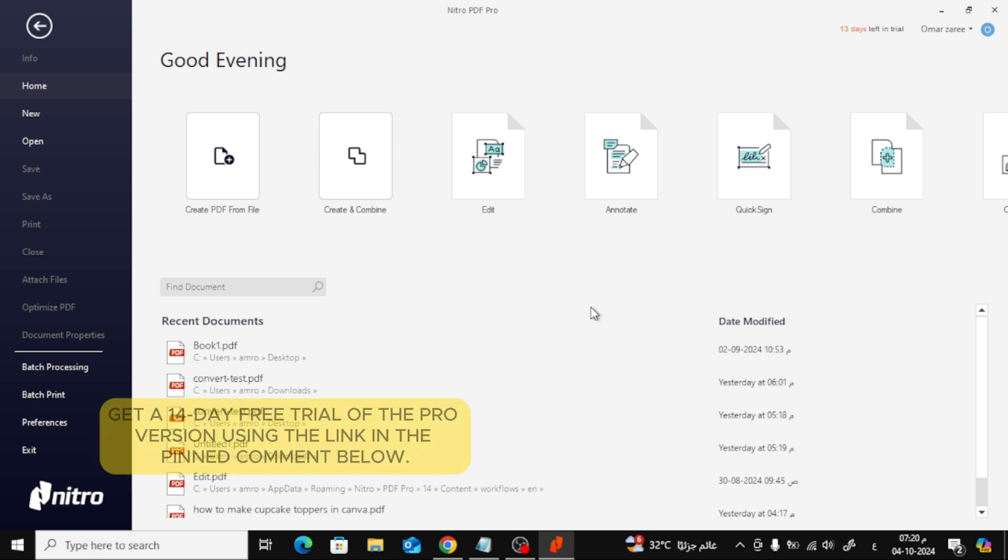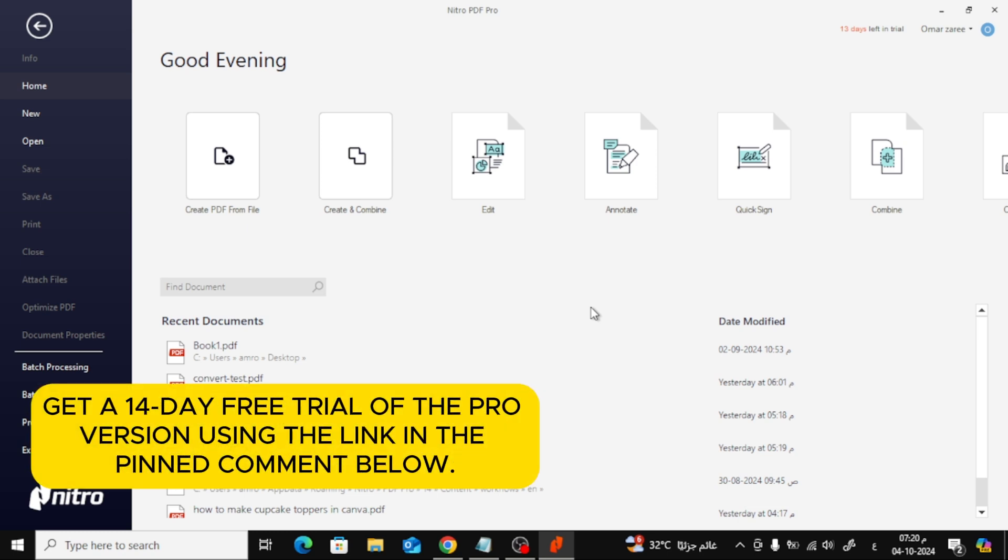If you don't have Nitro PDF yet, don't worry. You can get a 14-day free trial of the pro version using the link in the pinned comment below.